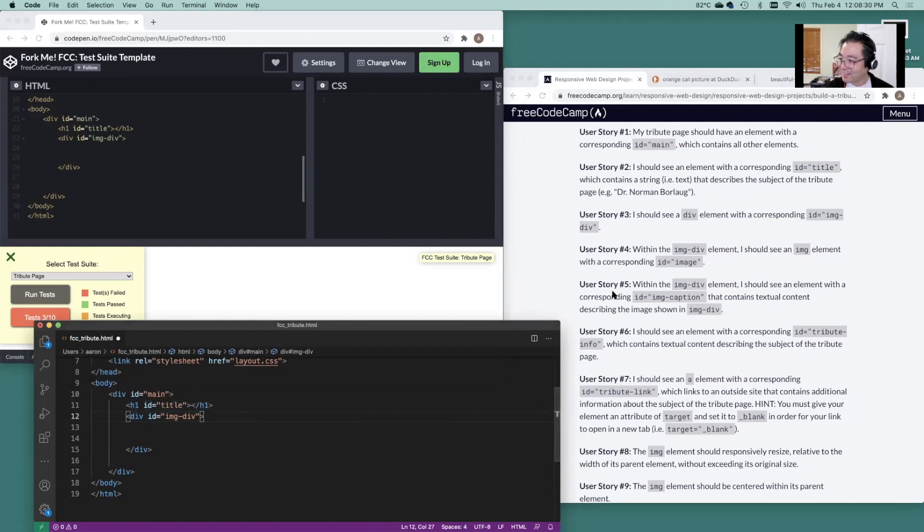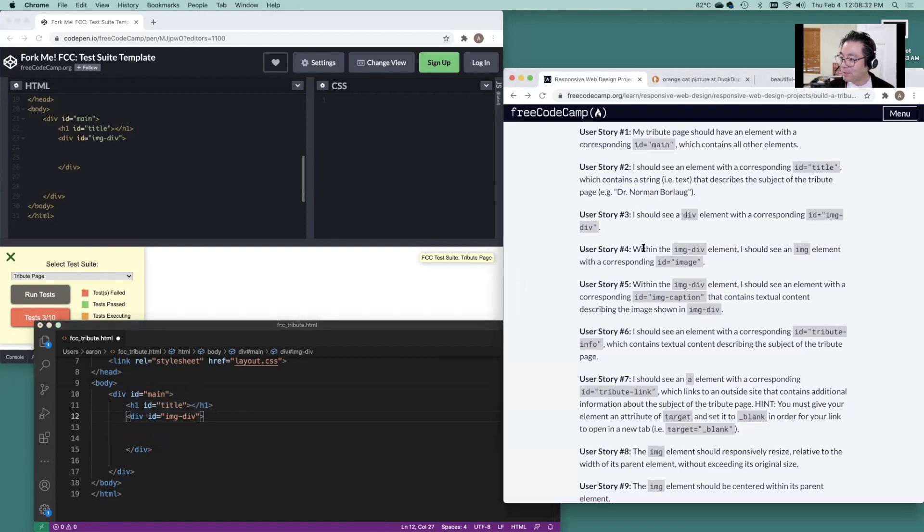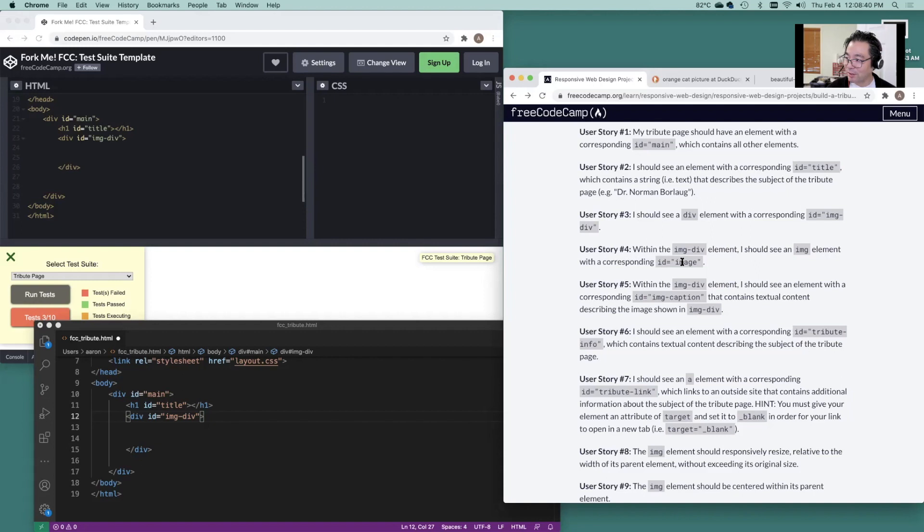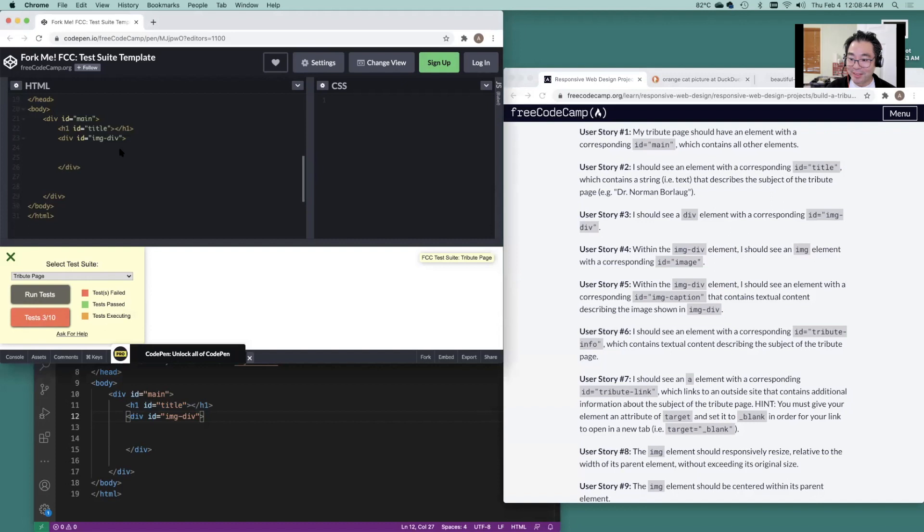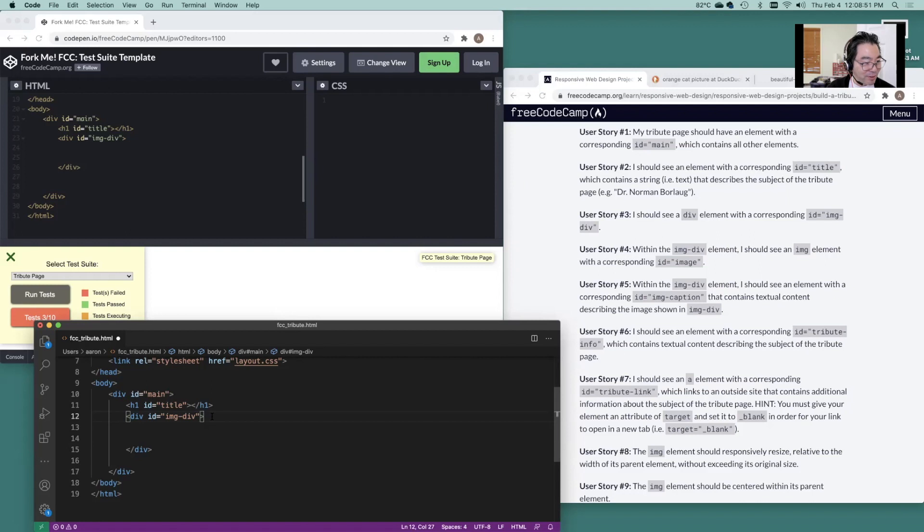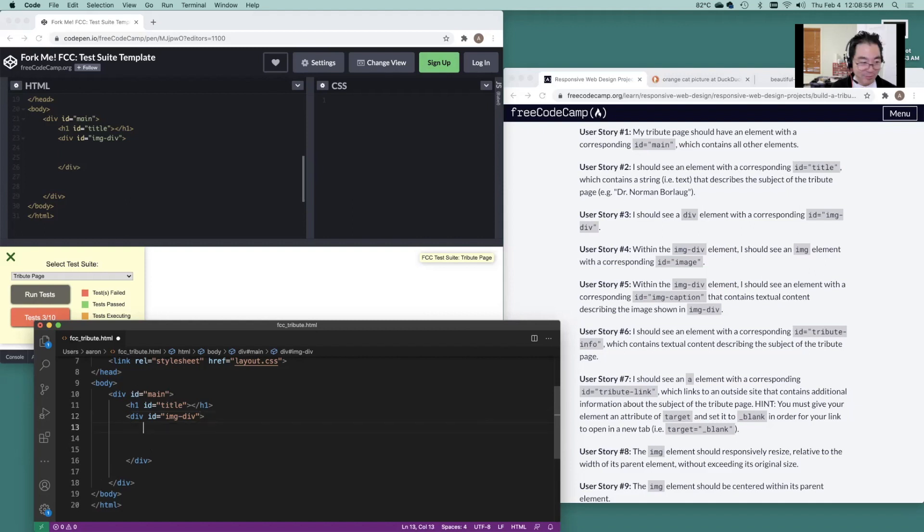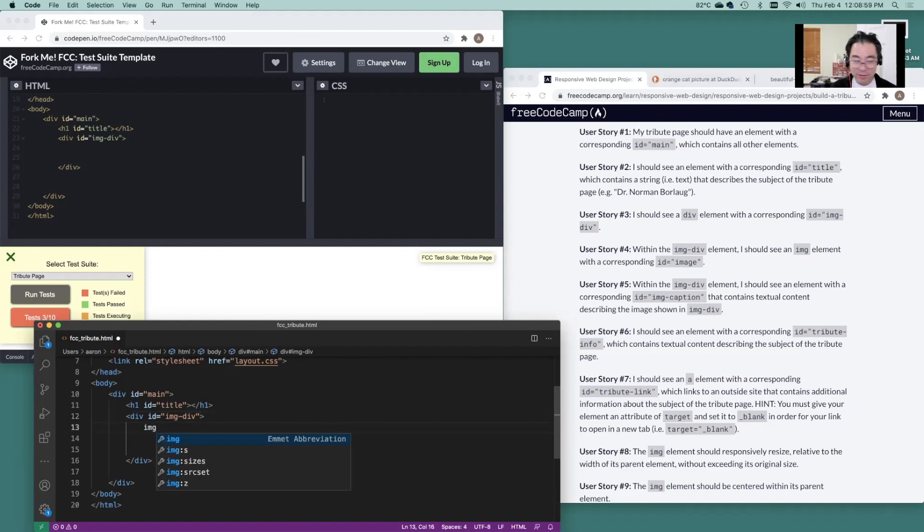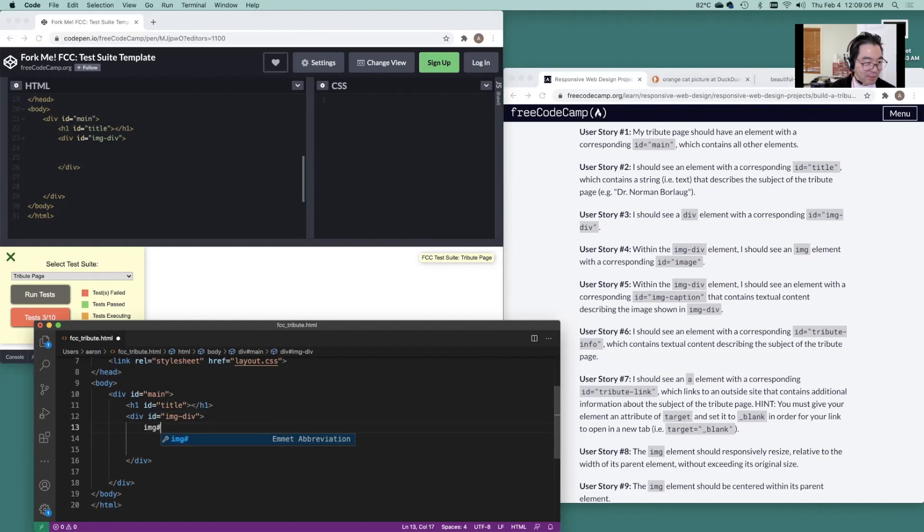So we got image div within the image div. I should see an image element with the corresponding ID image. That's pretty straightforward. Let's do that here. Under image div, we're going to need an image ID. Easy. Let's do image ID called image.